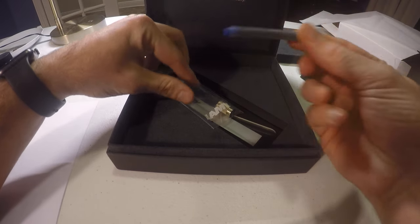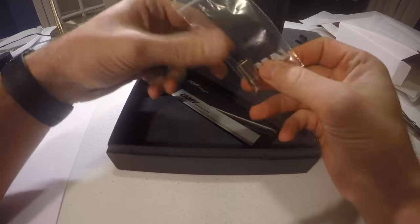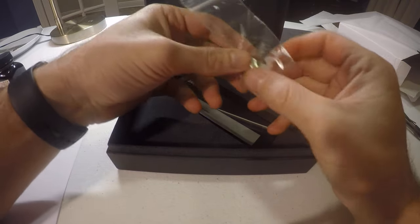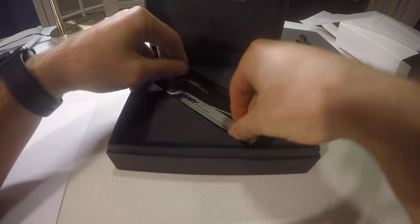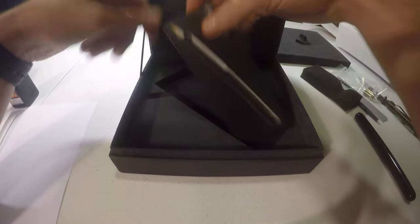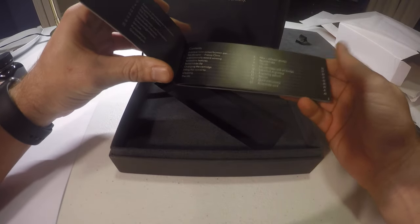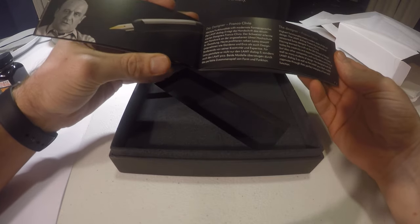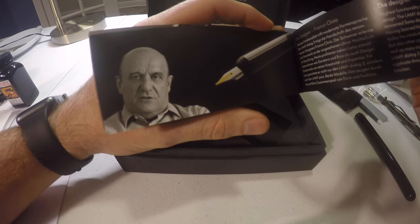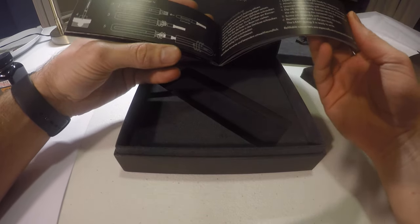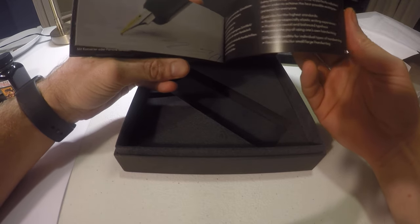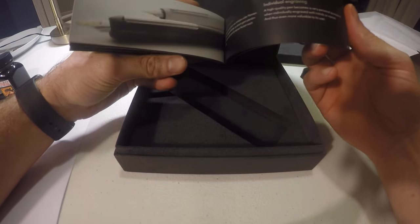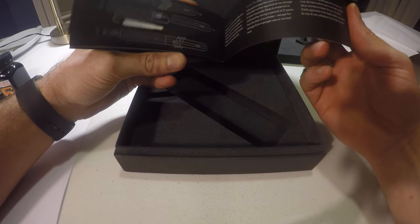Got the standard blue Lamy ink. This is a cleaning attachment. The warranty. And then instructions on how to clean. Information about the designer with that really awful picture that they keep using for some reason. And that's it.